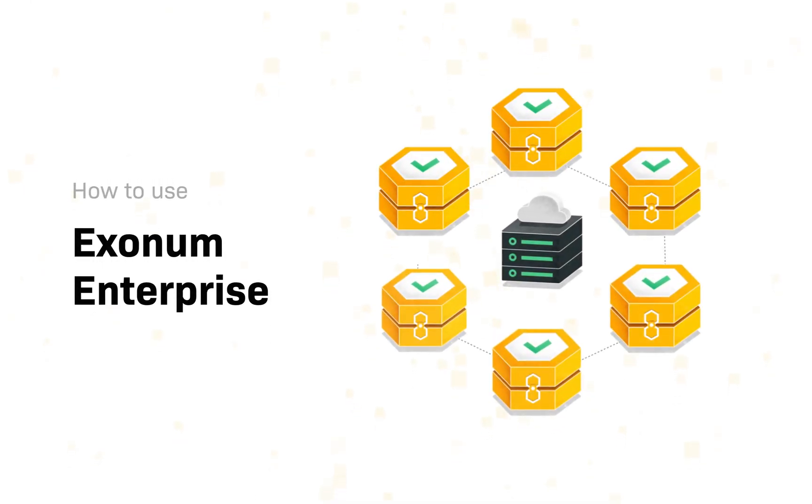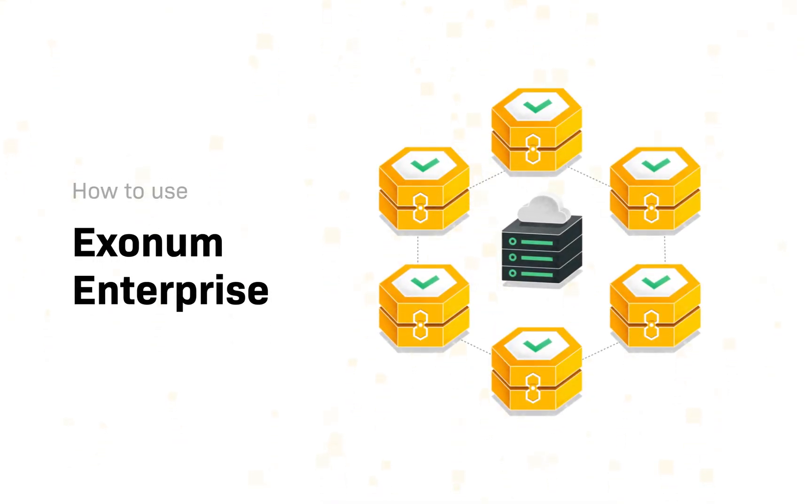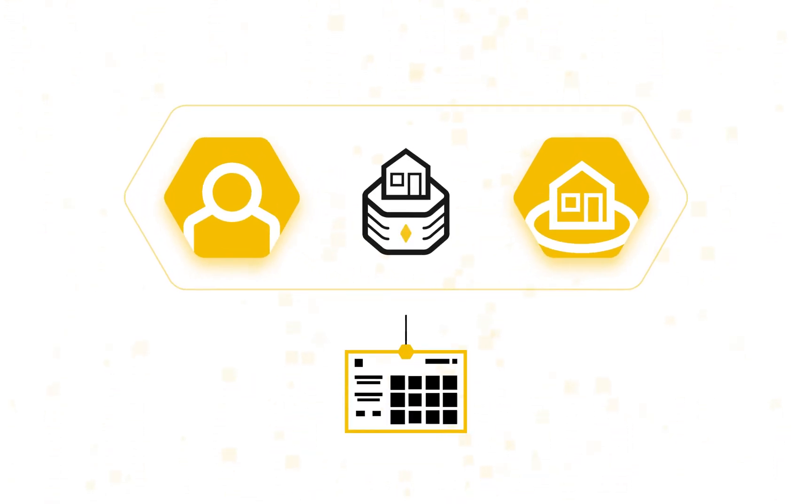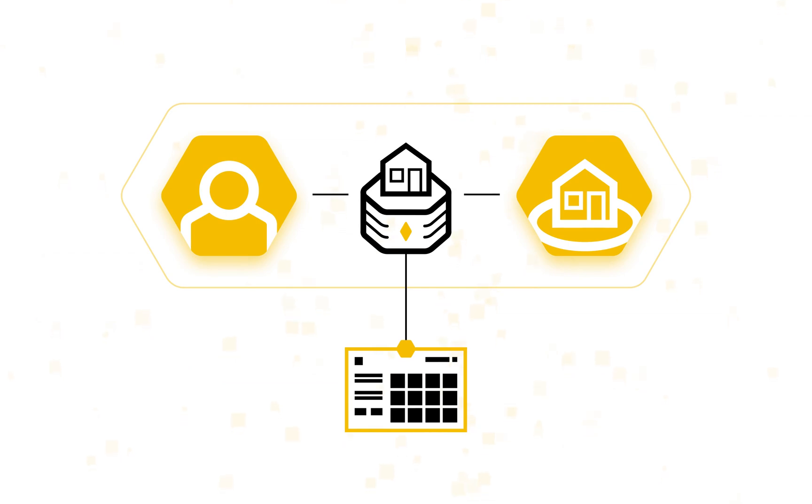Let's go through how to use our blockchain as a service. For example, let's consider that you are a Java developer working on a land registry, and you want to implement blockchain into the registry using Exonum Enterprise.